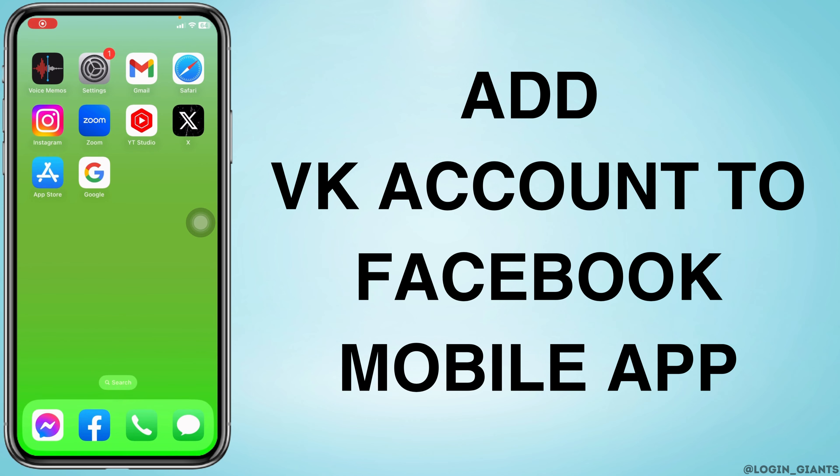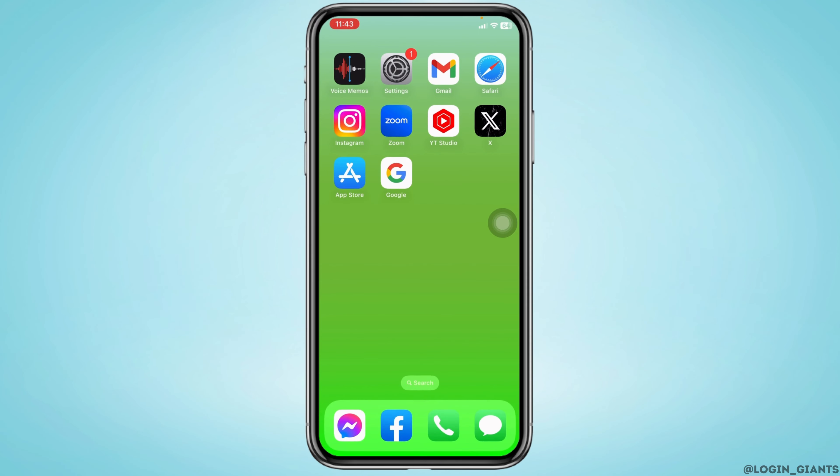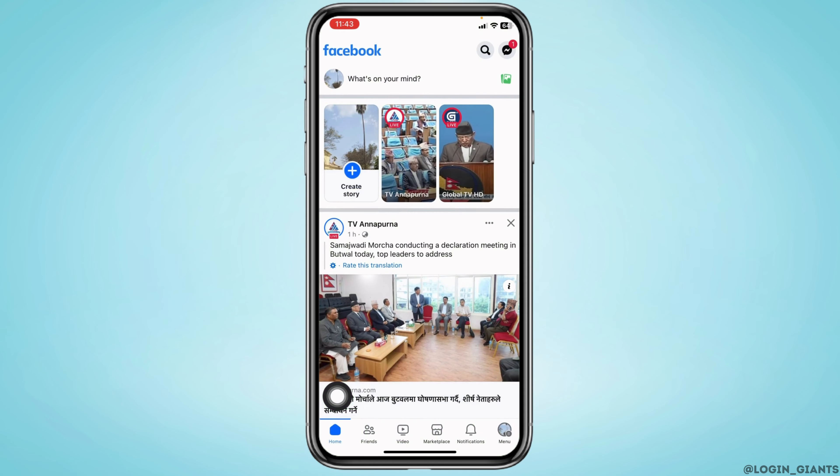How to add your VK account on Facebook mobile app. Let's get started. Open your Facebook app, make sure you have already logged into your account. You will land on the home page. Now at the top left corner you can find your profile picture.